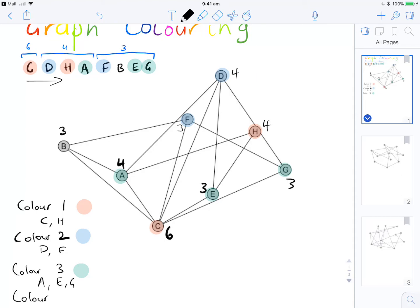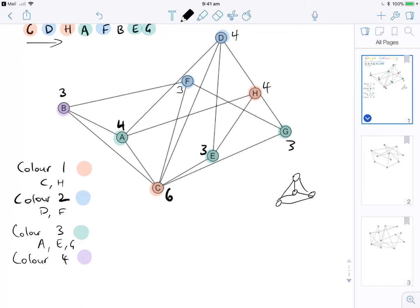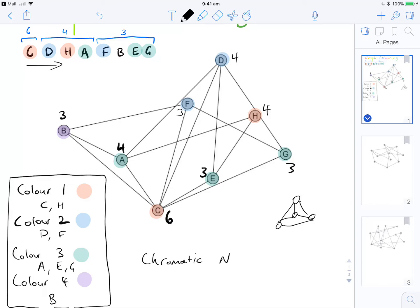Our fourth colour covers the remaining vertex, B. This gives us our final graph colouring. Our guess for the chromatic number in this case is four, because we needed four colours.